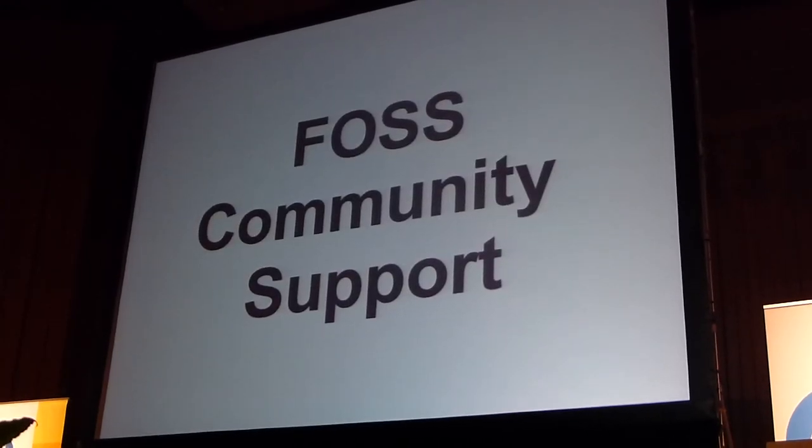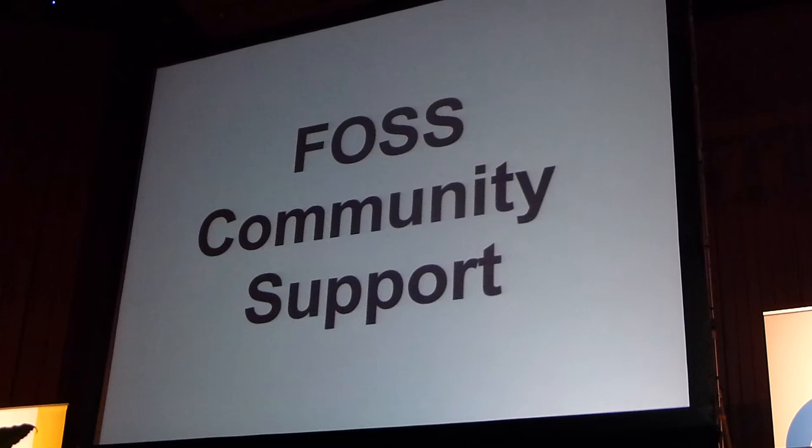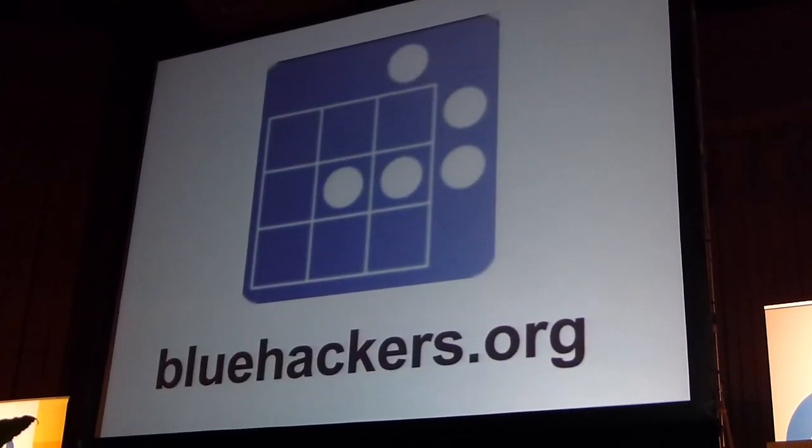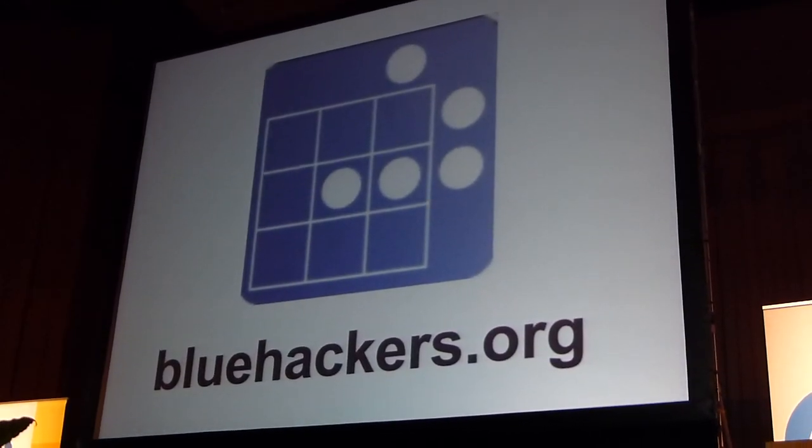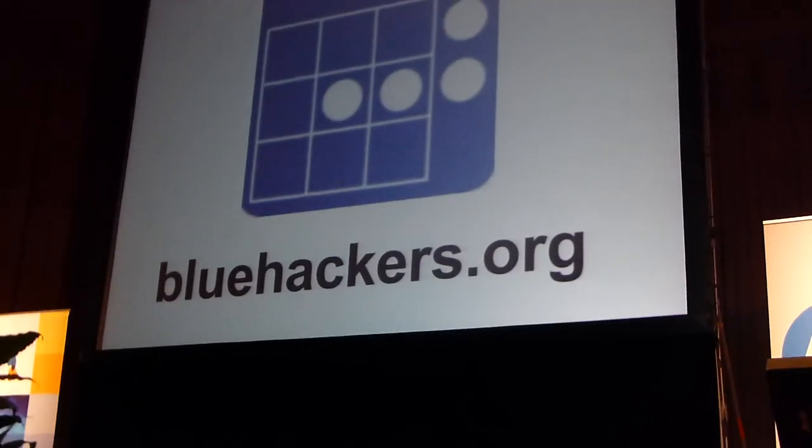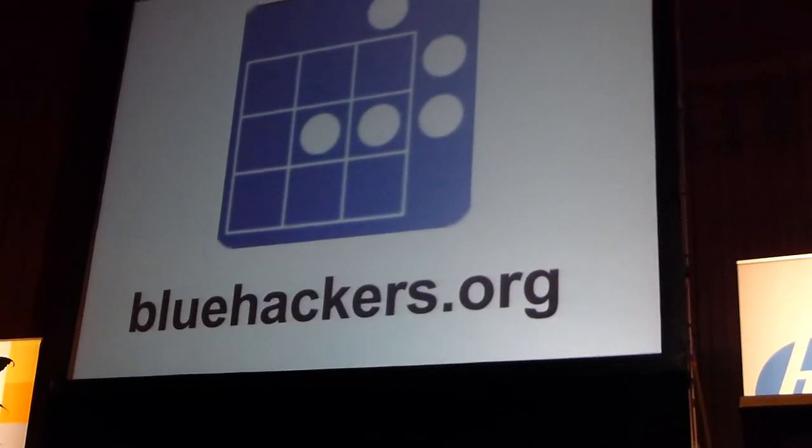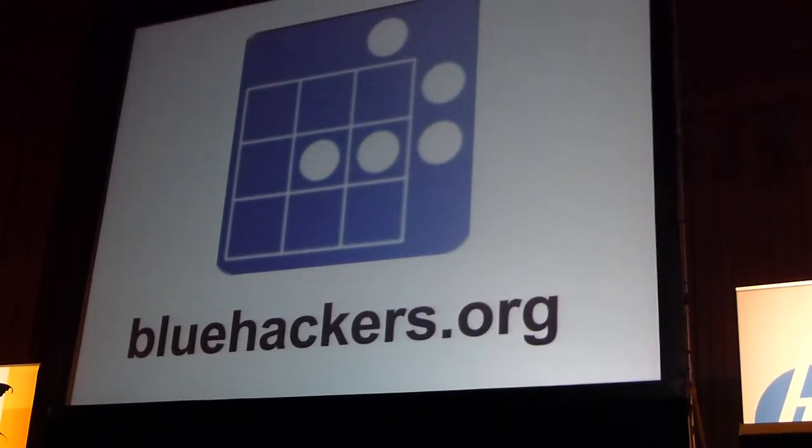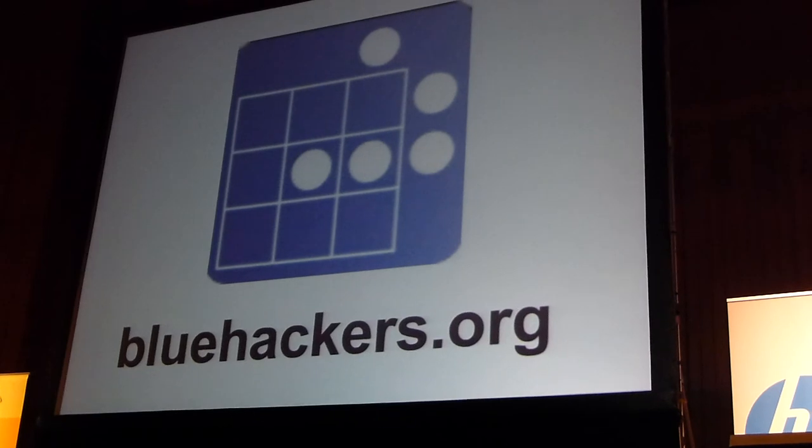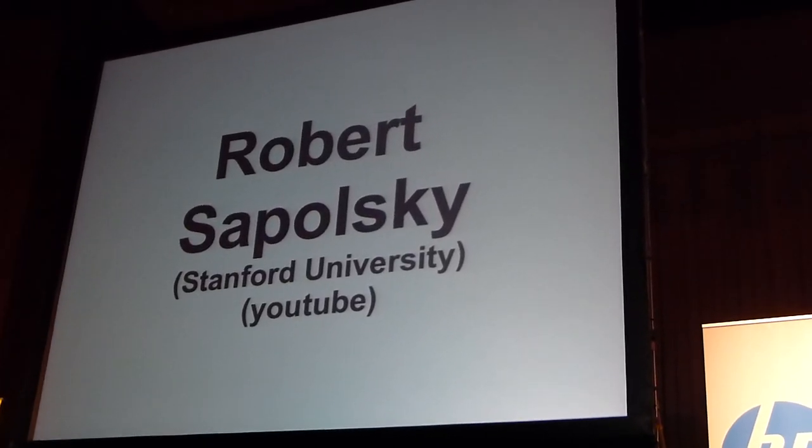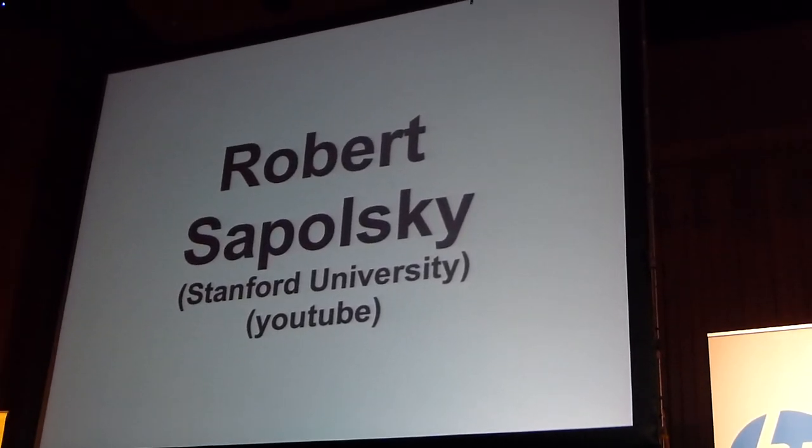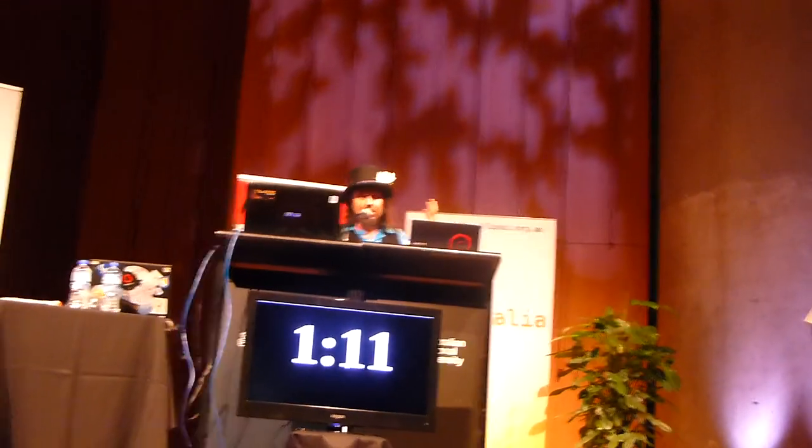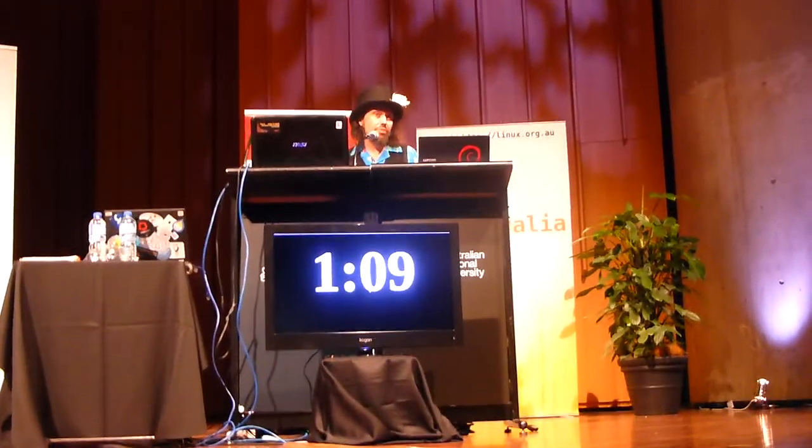Another thing I want to mention is, of course, community support. Hopefully you're all aware of bluehackers.org. BlueHackers is a wonderful community within the open source movement. I actually posted there recently about my experiences with depression. And one thing I found very interesting was a lecture by Robert Sapolsky. If you go to the website, there's a link on there talking about how the brain works in terms of depression.